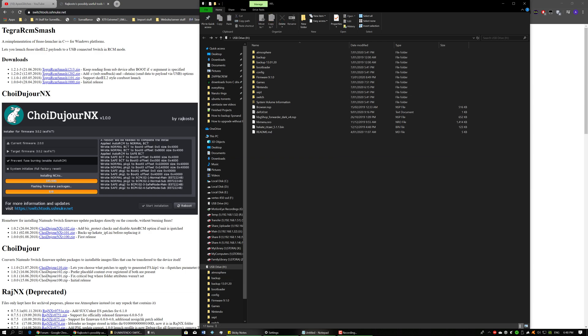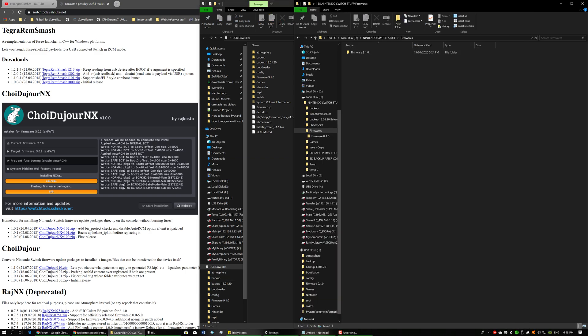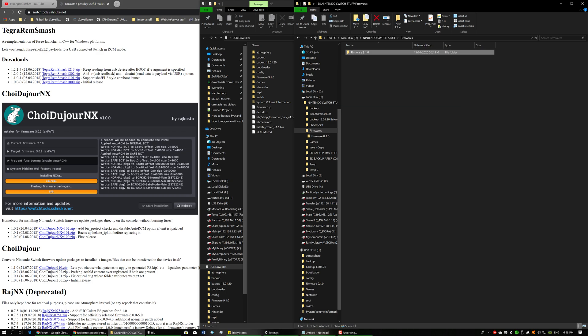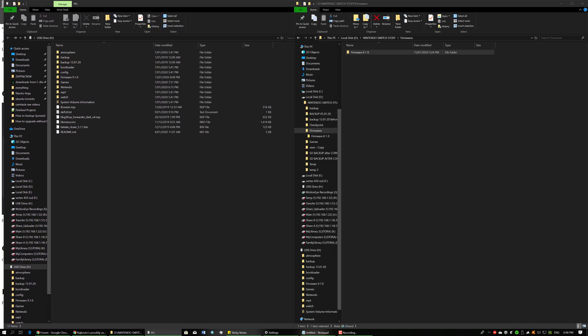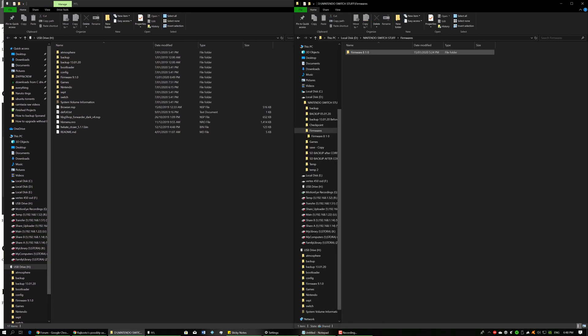But once you have it, what you need to do is you need to get the firmware. It will be named something like this, and you want to put it on the root of your Nintendo Switch SD card.